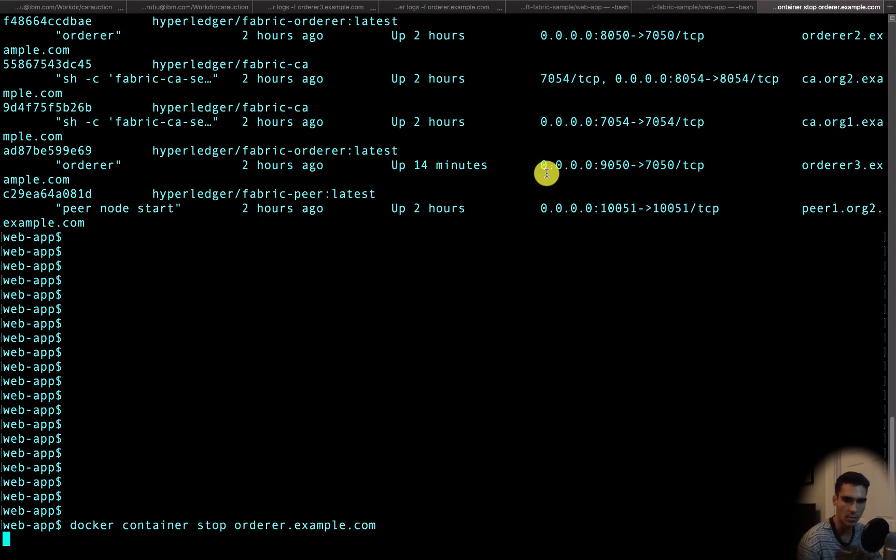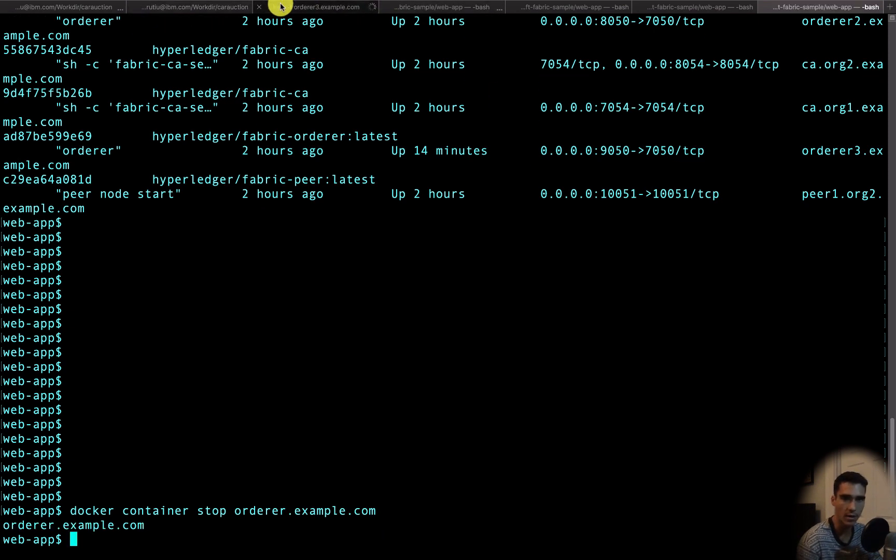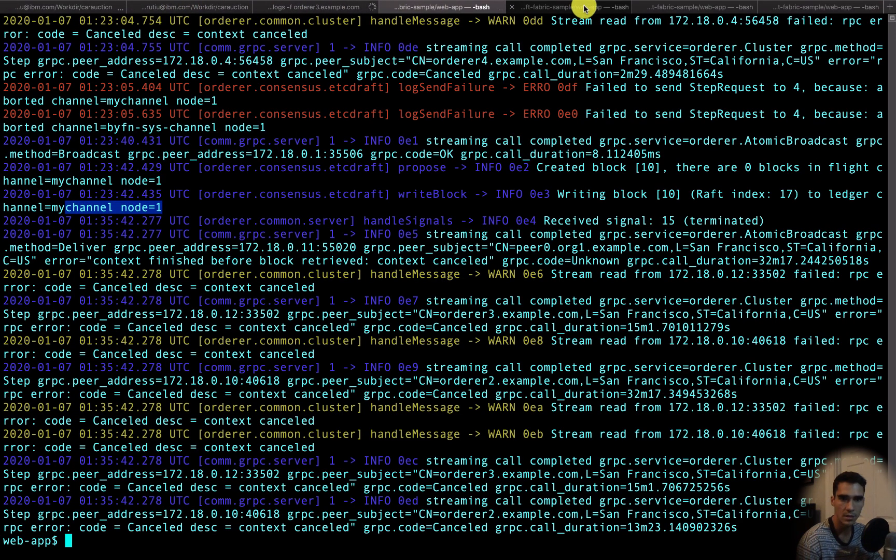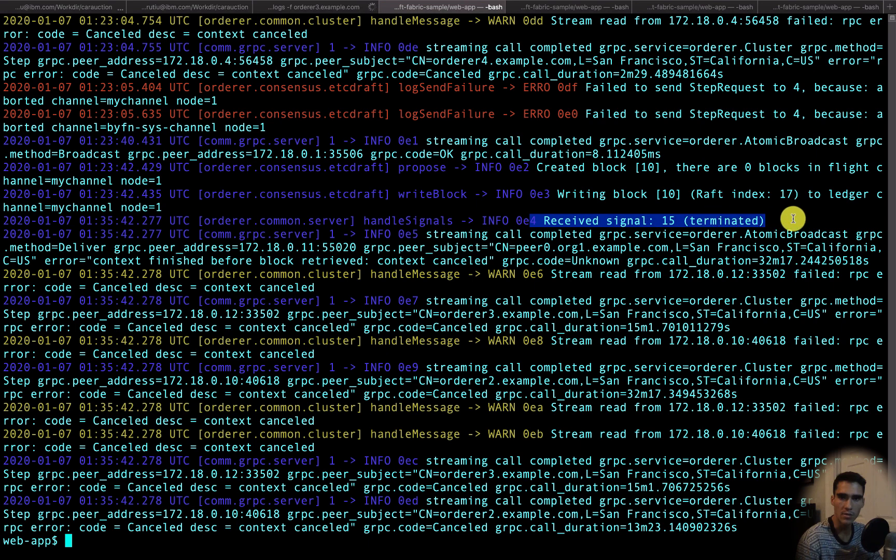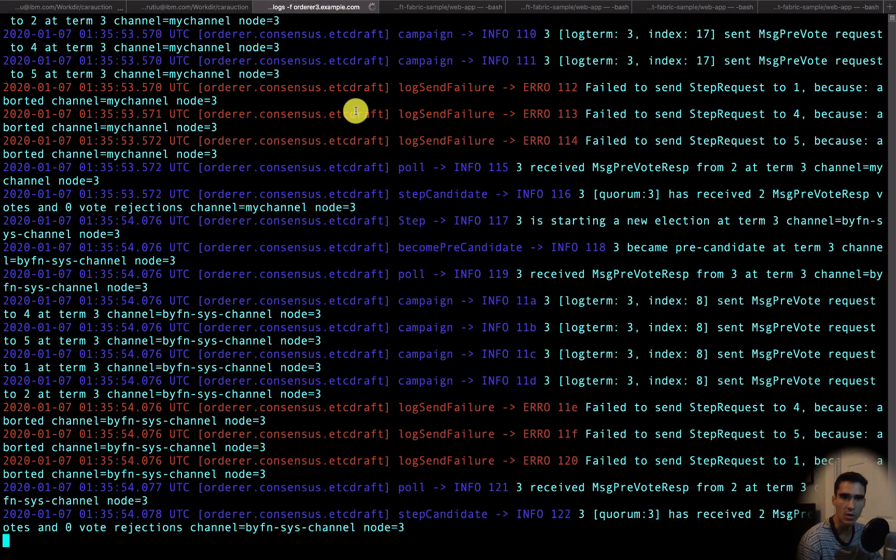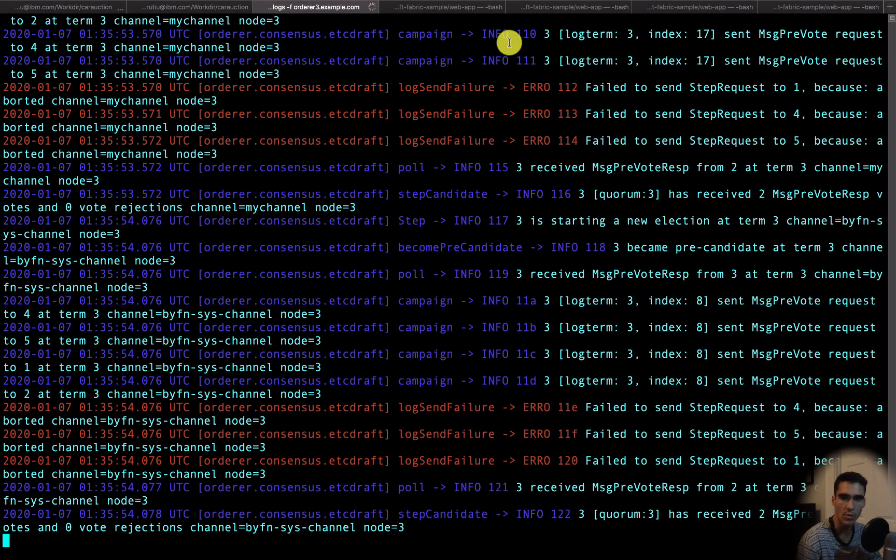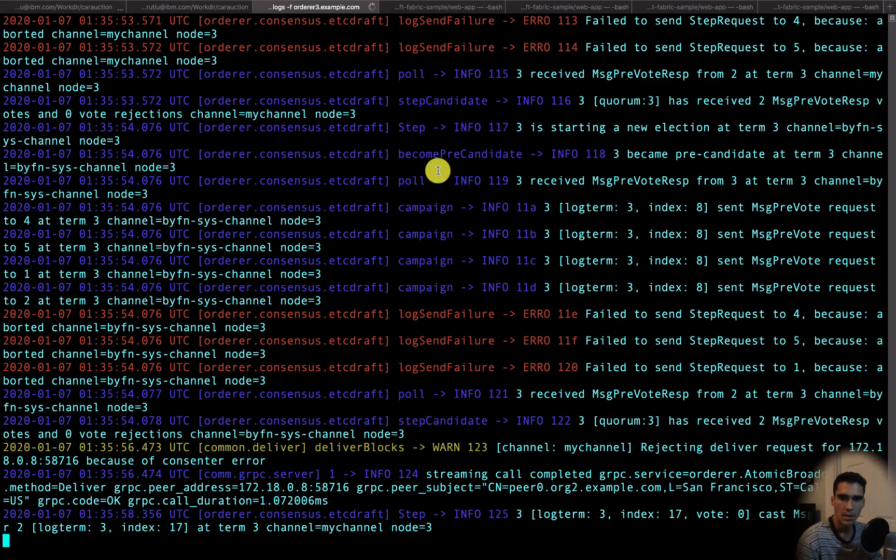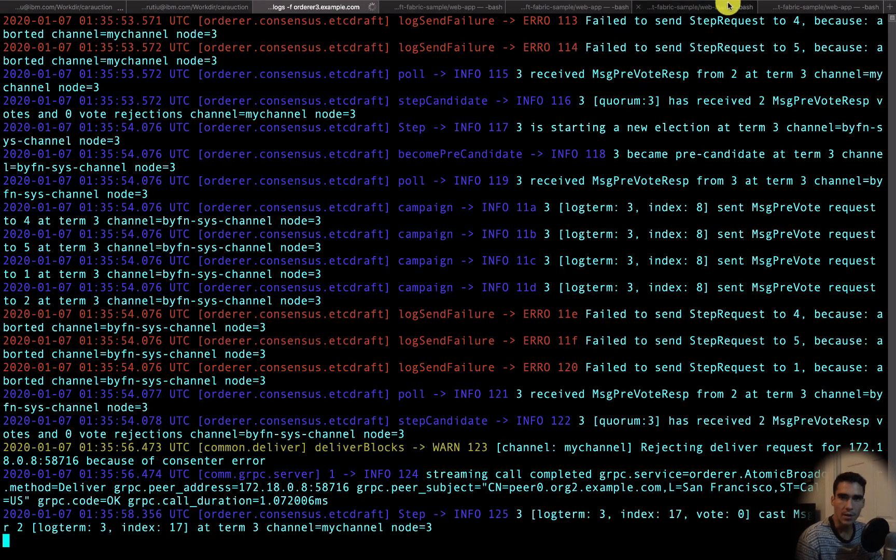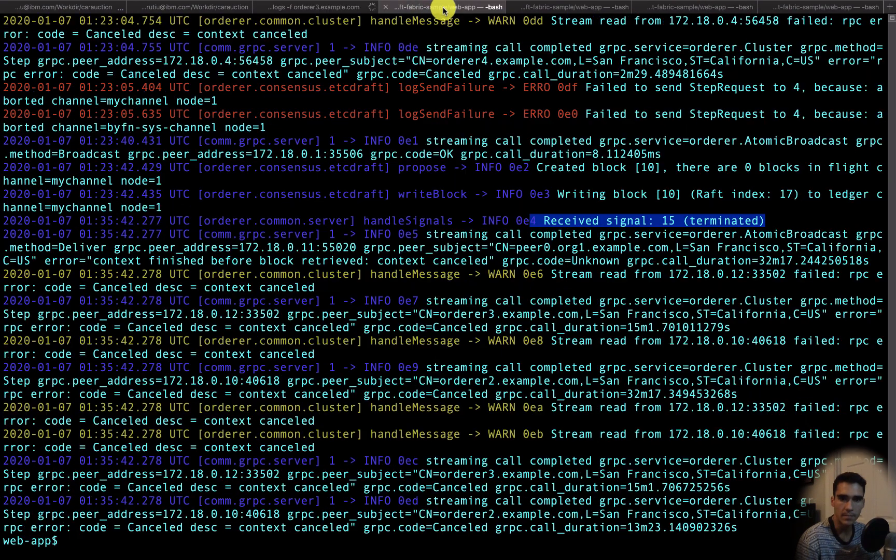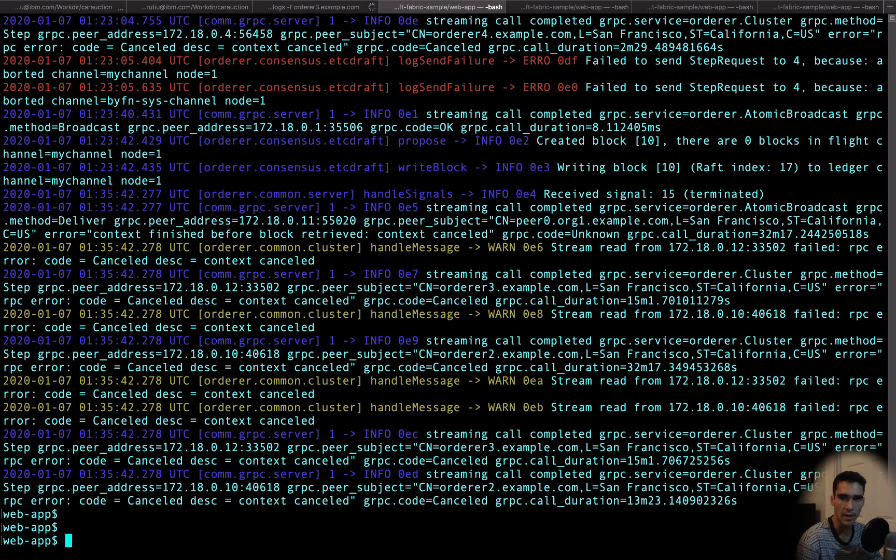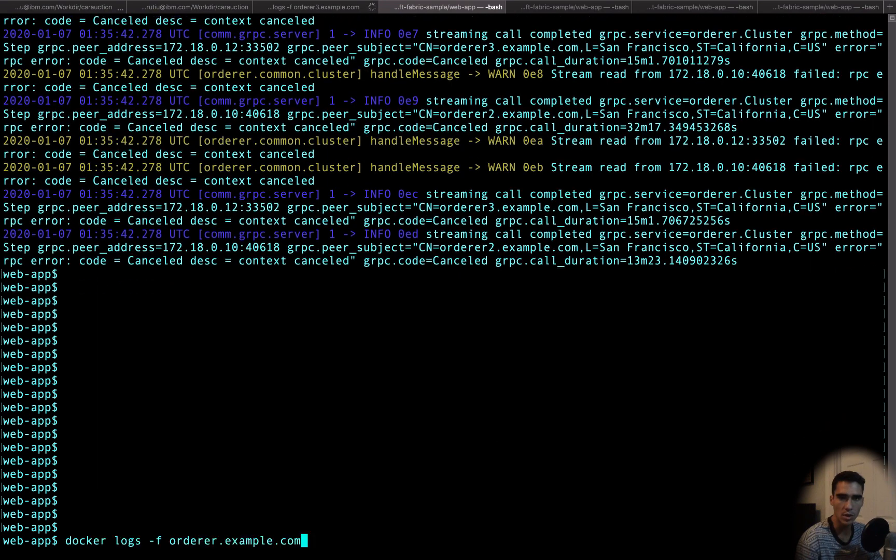So we'll just do stop orderer.example.com. This was node 1 and we see that it's terminated and then orderer node 3 is still here. And then we can check orderer node 2 and see what happens.